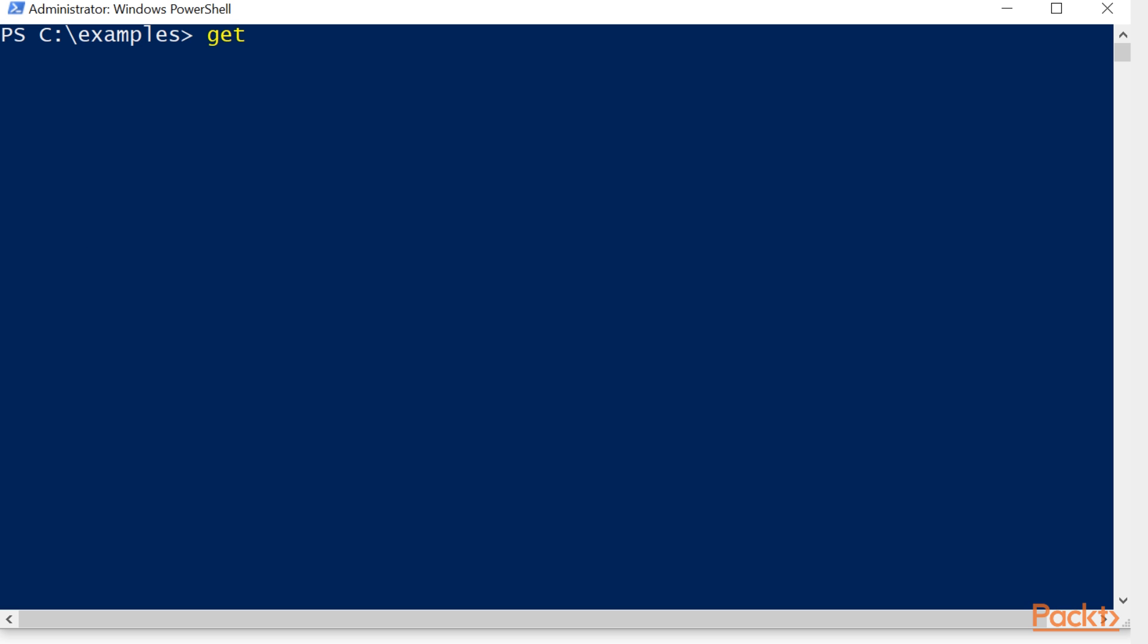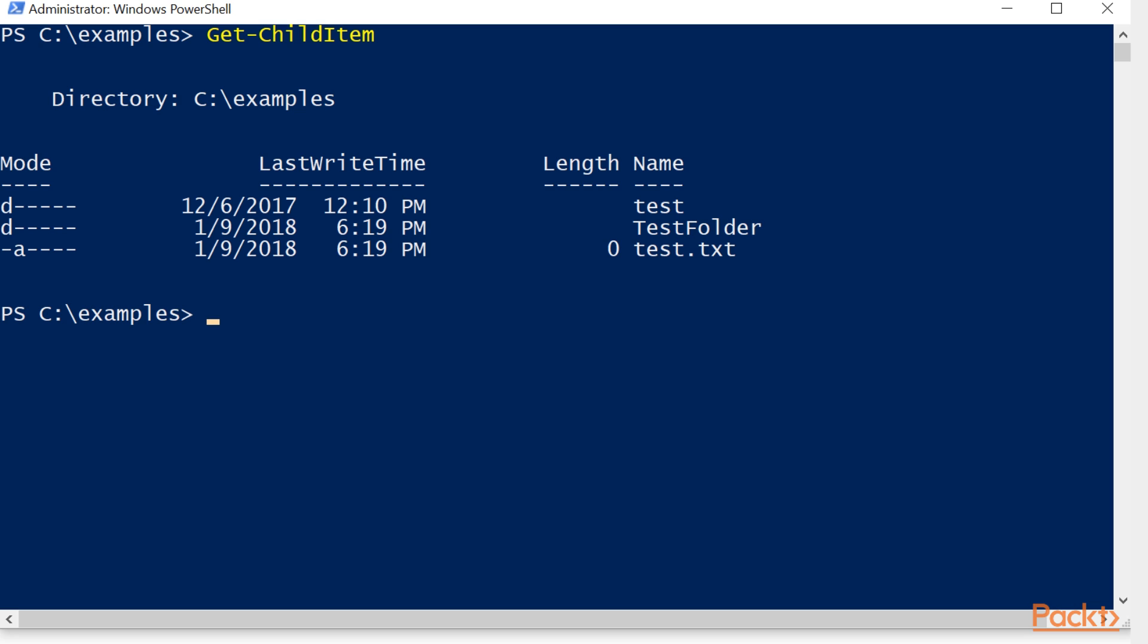And we're going to use get-childitem. Now we see in here, under the examples folder, we have a test folder, test folder, and a test.txt file. But if we wanted to find everything that was underneath those folders included in there,